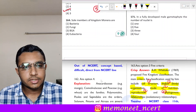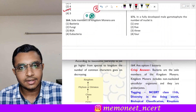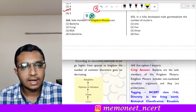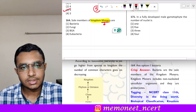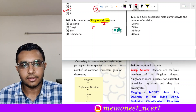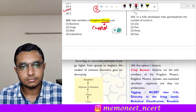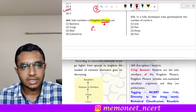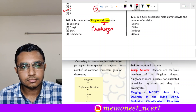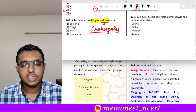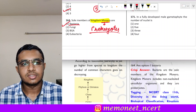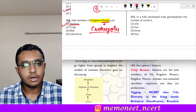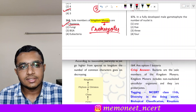Question 164: the sole members of kingdom Monera are — Kingdom Monera contains exclusively prokaryotes, and the examples of prokaryotes belonging to kingdom Monera are bacteria. So the correct answer is option 1.